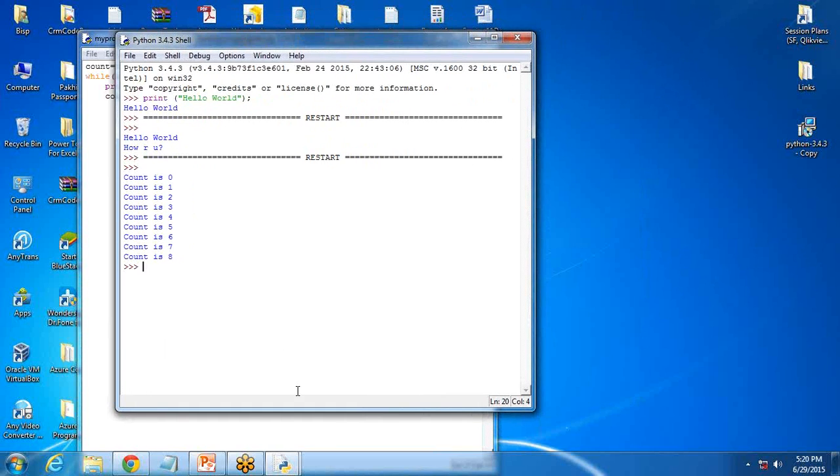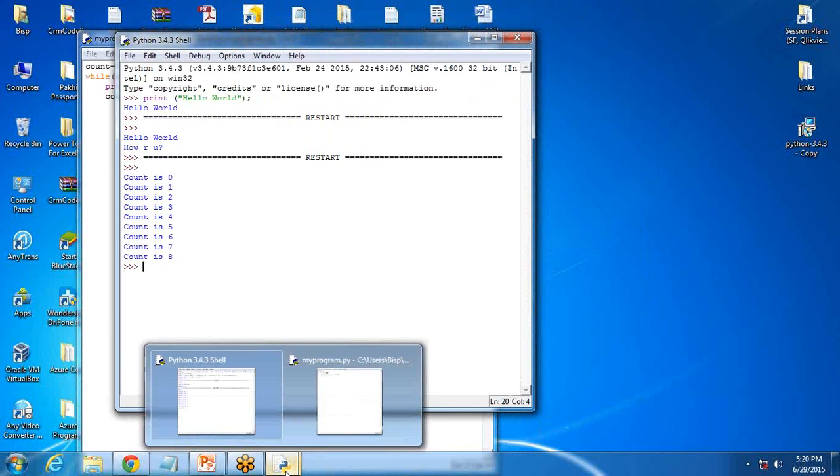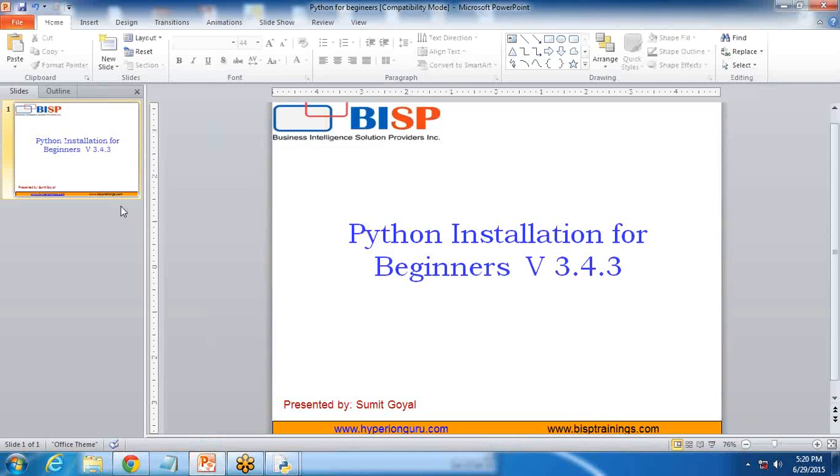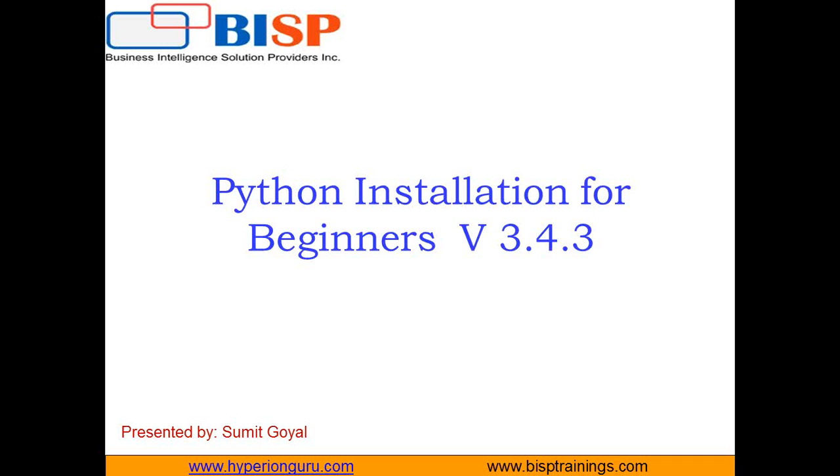So that's how we can download and set up Python on our system, on our desktop, how we can write a very basic program in Python by using the Python shell as well as the Python command shell.